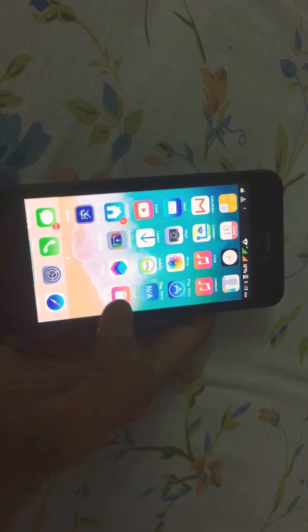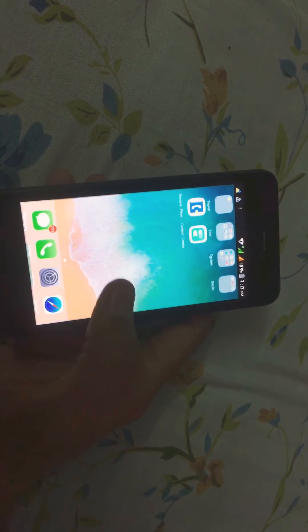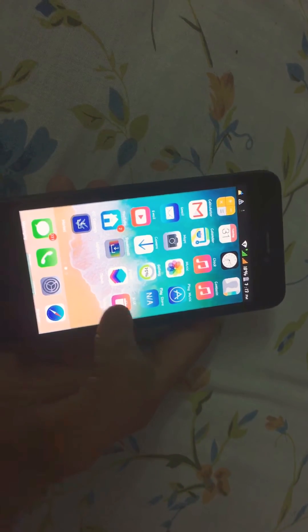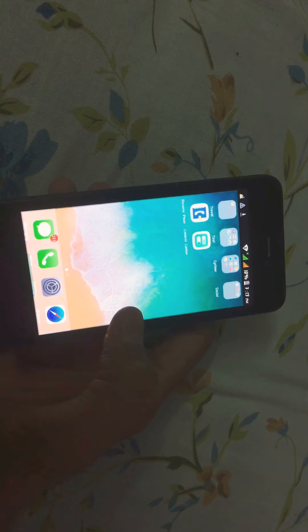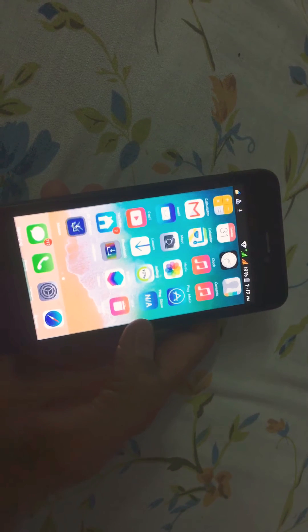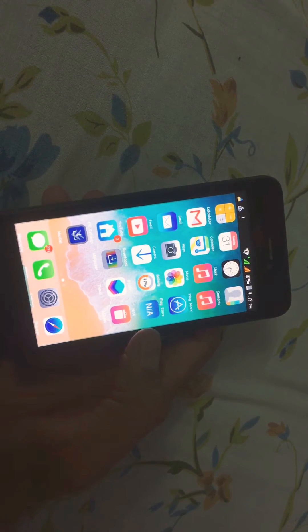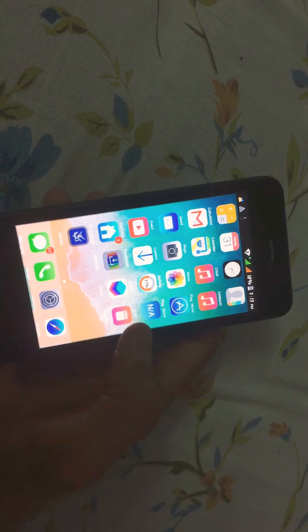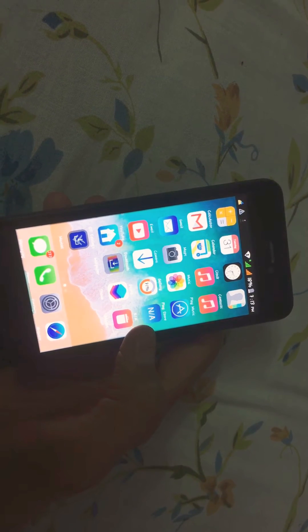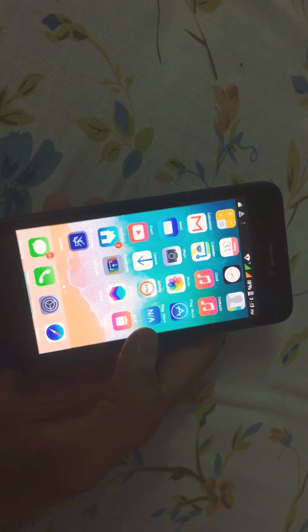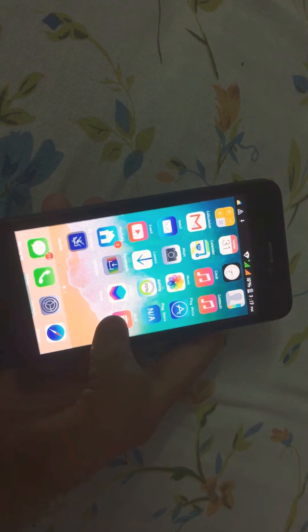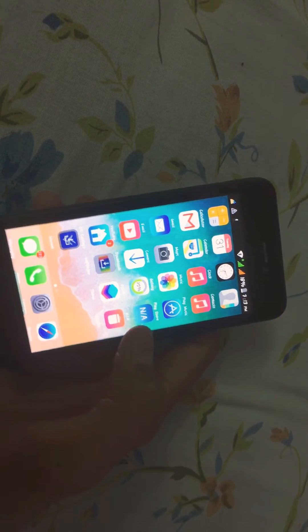Hello everyone, Apple Technics is here. Today we're going to talk about how to use iOS 11 on any smartphone. You can use iOS 11 on any smartphone without rooting your device, so let's start.